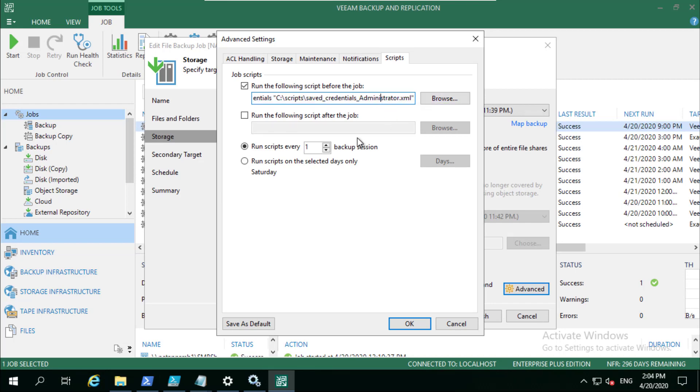We're going to give it a name of Veeam NAS backup so that we're going to use that as the source every single time we take that backup.